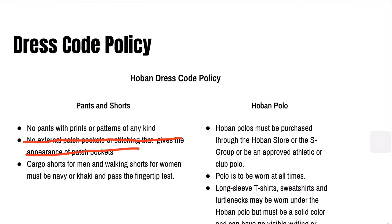Hello Hoban! I bet you're watching this video because you're having trouble submitting your Notability assignments to Canvas, and that makes you sad. Let's solve that problem right now.